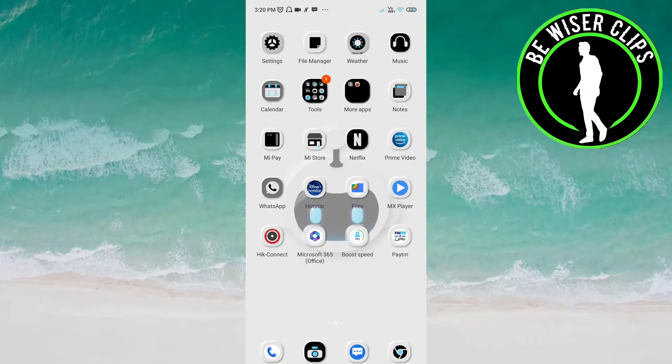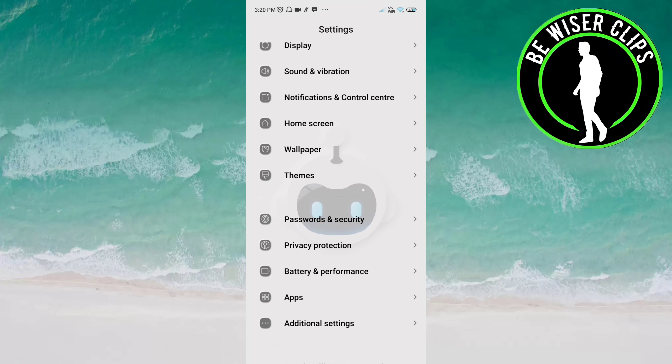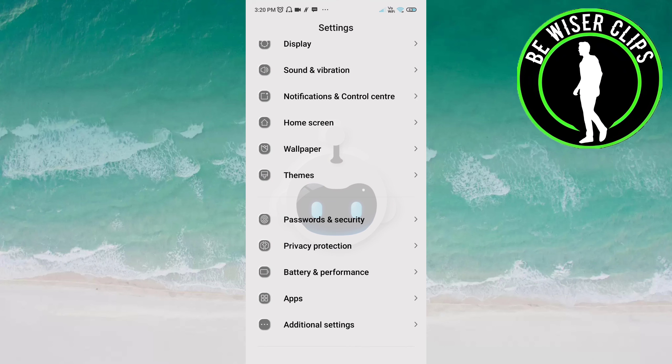Hello friends, welcome back again. In this video we will learn how to activate silent mode on the Android phone. Let's get started. Open the settings of your phone and go to Sound and Vibration.